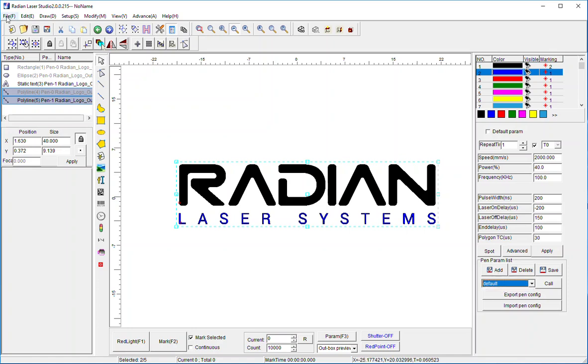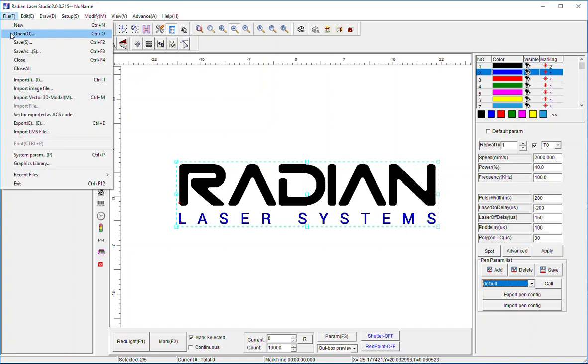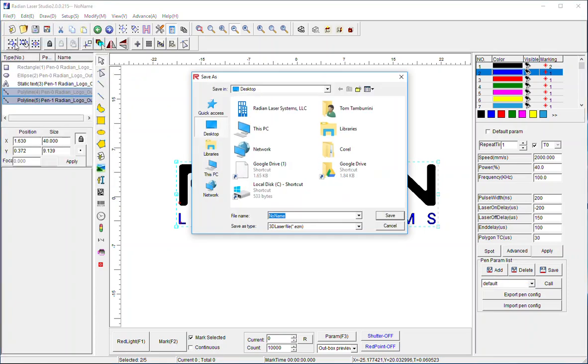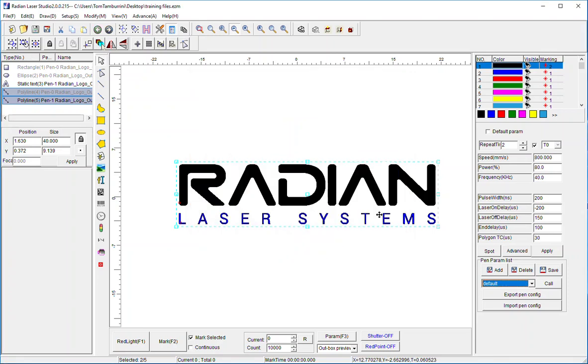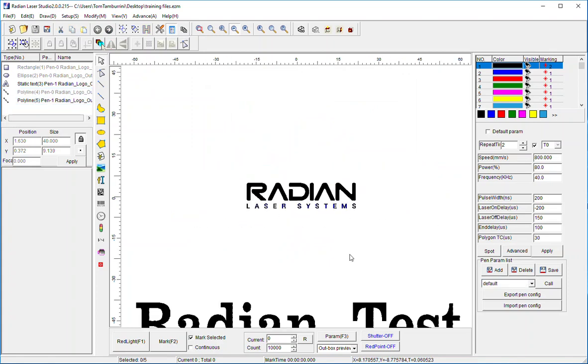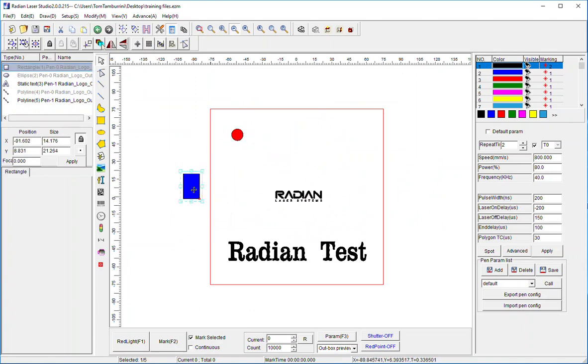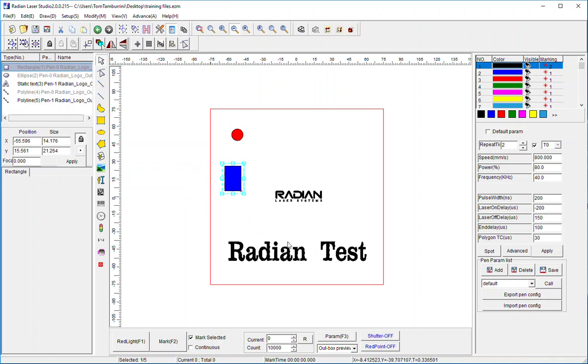First of all, I can save everything by going up here and hitting save, which I should do because I've been doing some manipulation. I'll just say training files. So everything that I've done so far in the previous videos - I went ahead and created some shapes, did some sizing and filling, created a logo, did the same thing, created some text.